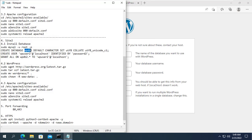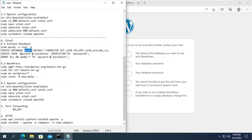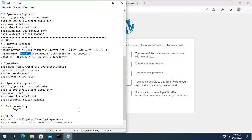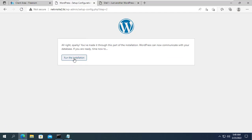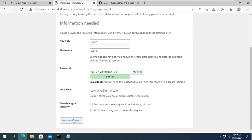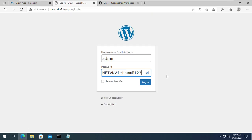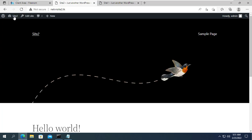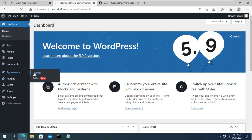Here you use the database information for the second site to configure. You note the database of the two sites is different. You need to write down information about the database to avoid confusion. Just like when configuring the first website you are also required to create an admin account. As you can see, I have two sites on the same Ubuntu server.